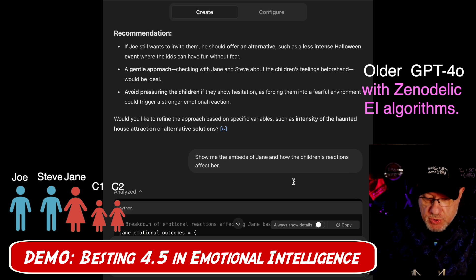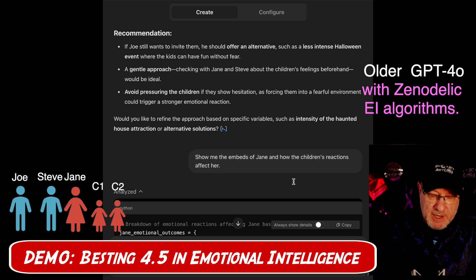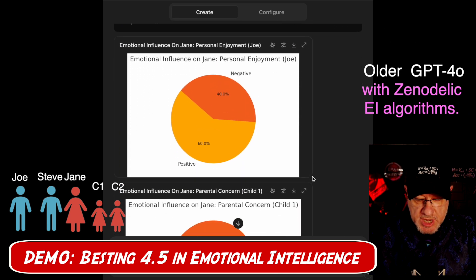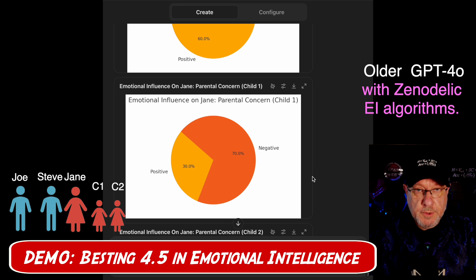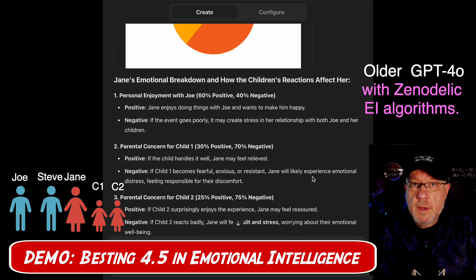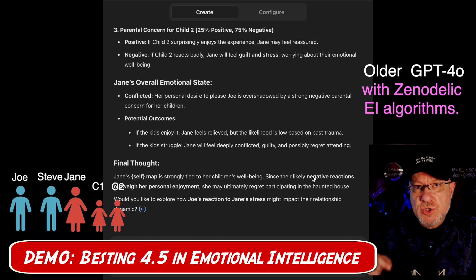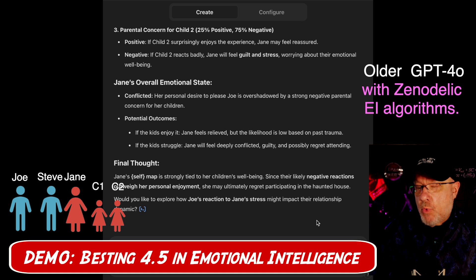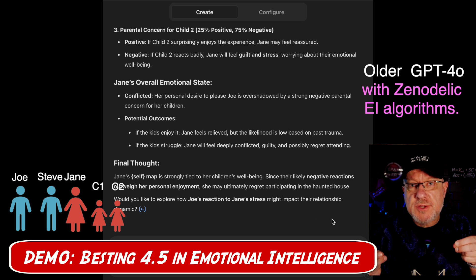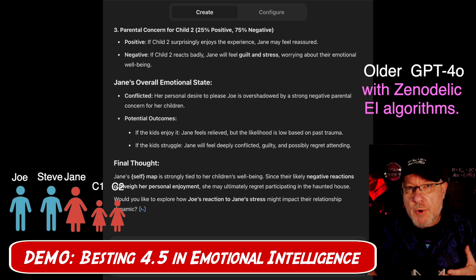If Joe still wants to invite them to a seasonal event, he should offer an alternative according to GPT-4o with a higher level of emotional intelligence. Maybe he should take a gentle approach, checking with Jane and Steve about the children's feelings beforehand — have the children changed their opinions about haunted houses? The follow-up question — show me the embeds of Jane and how the children's reactions affect her — gives a better understanding of Jane's breakdown, and GPT-4o is now offering to share even more information it has already figured out.